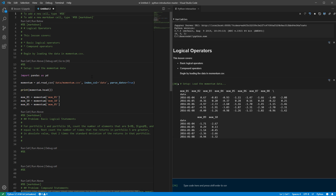Logical statements are in practice very important. They play a big role when we want to do so-called program flow — that is, we want to make decisions based on values of data. For example, if a return was negative, we'll want to do one thing; if return was positive, we'll want to do something else. We'll see these very soon in a follow-up lesson on if blocks.